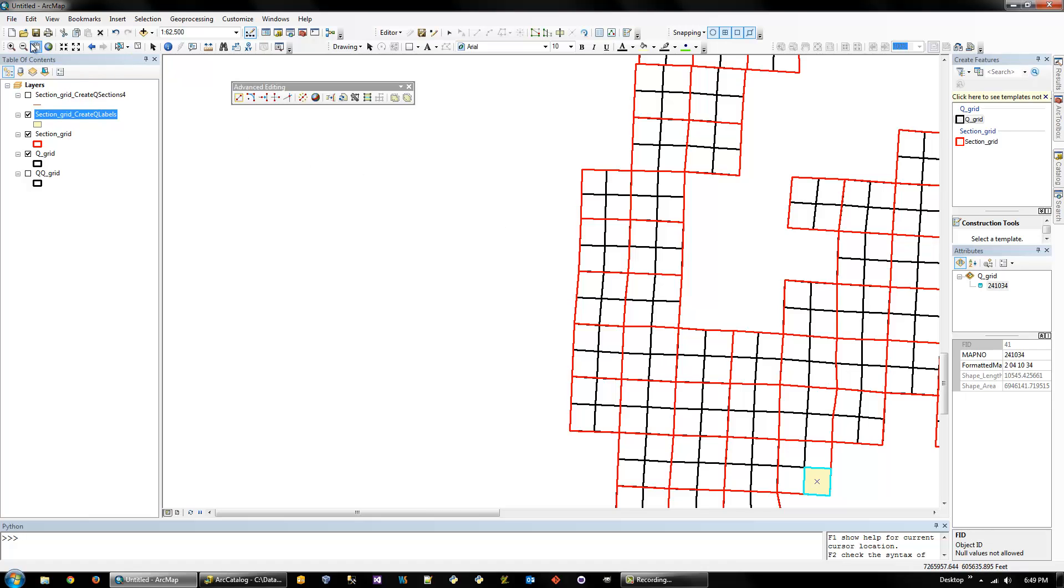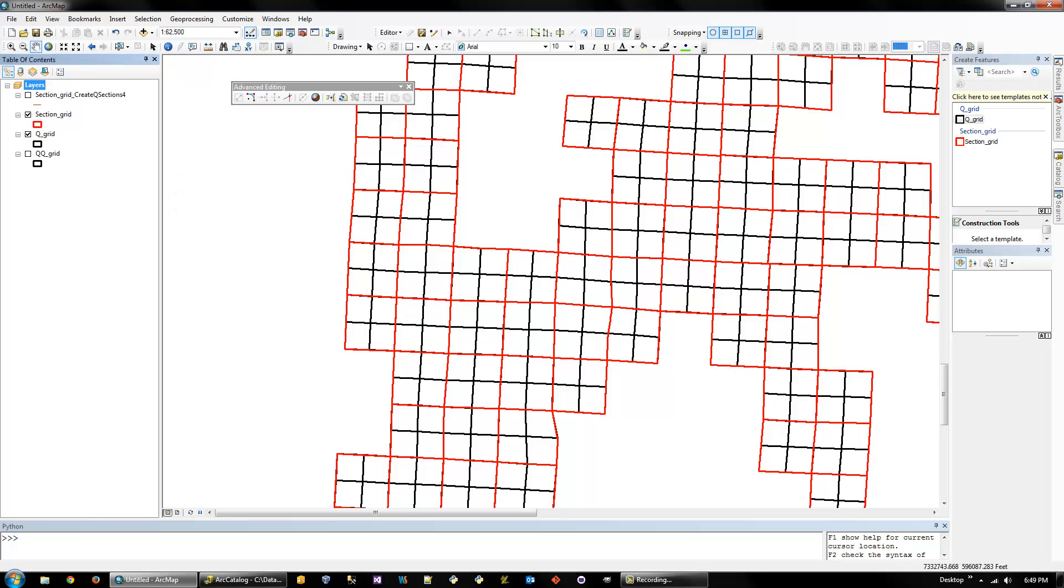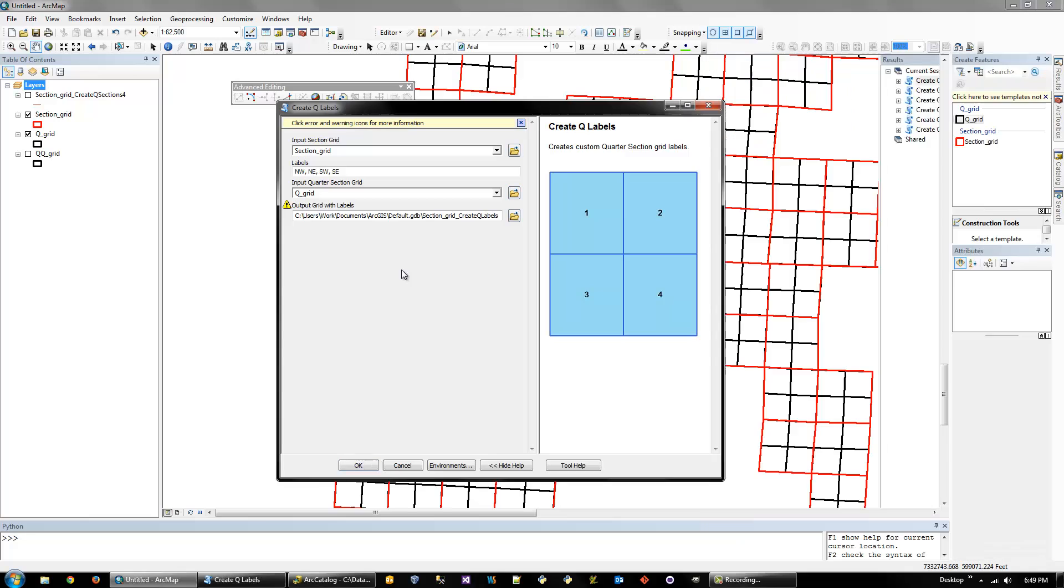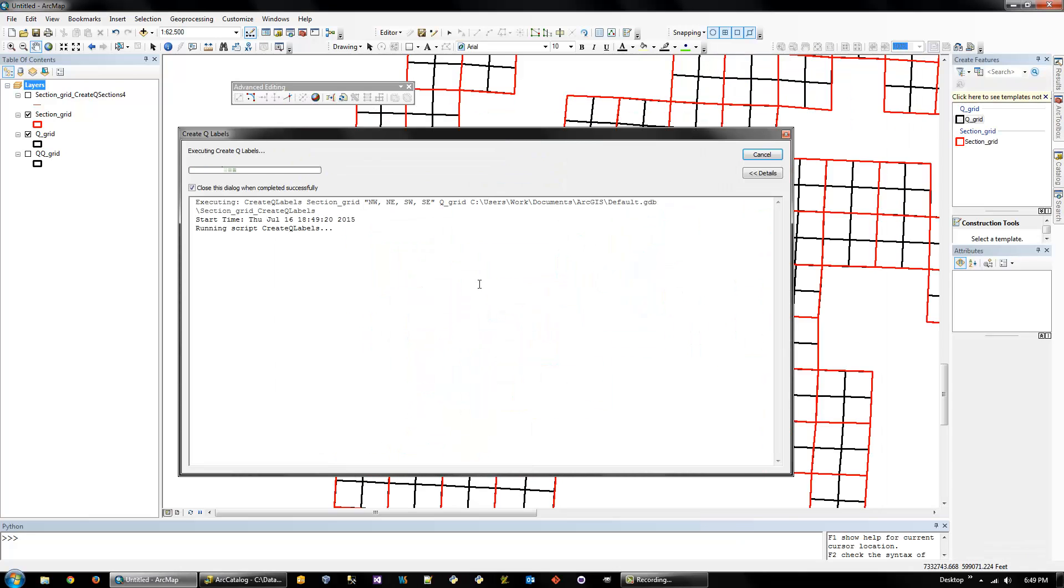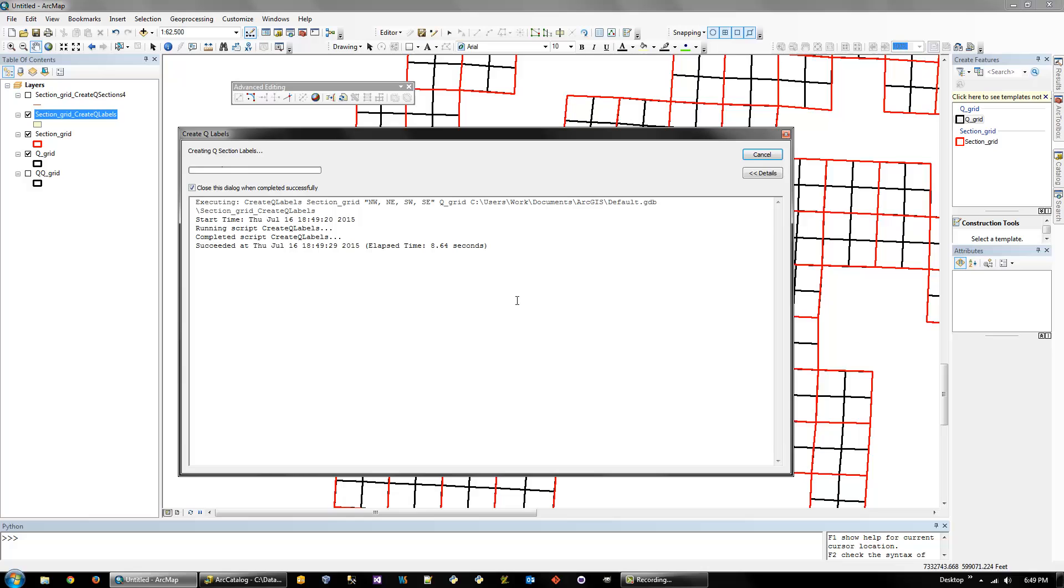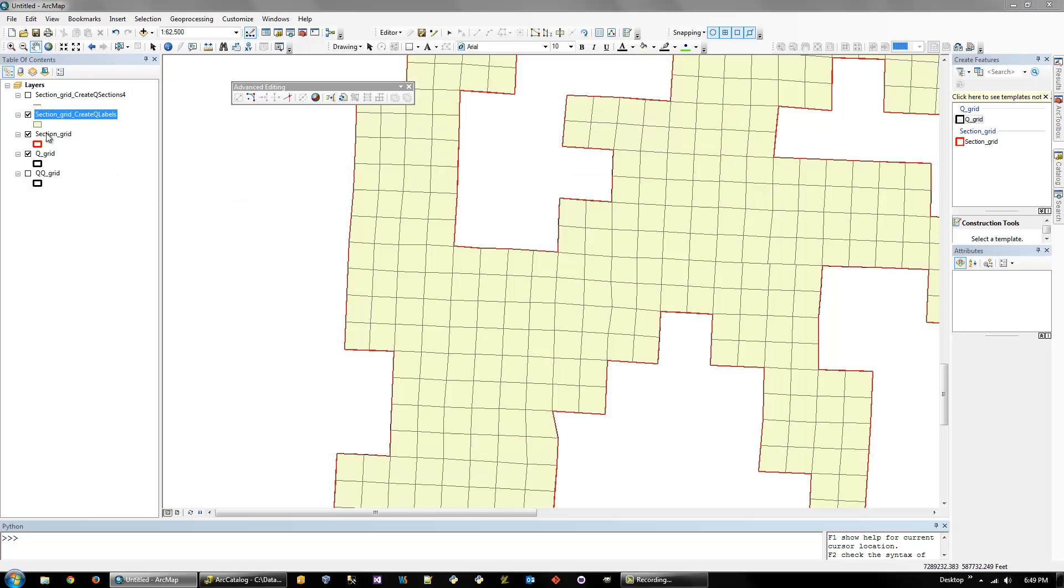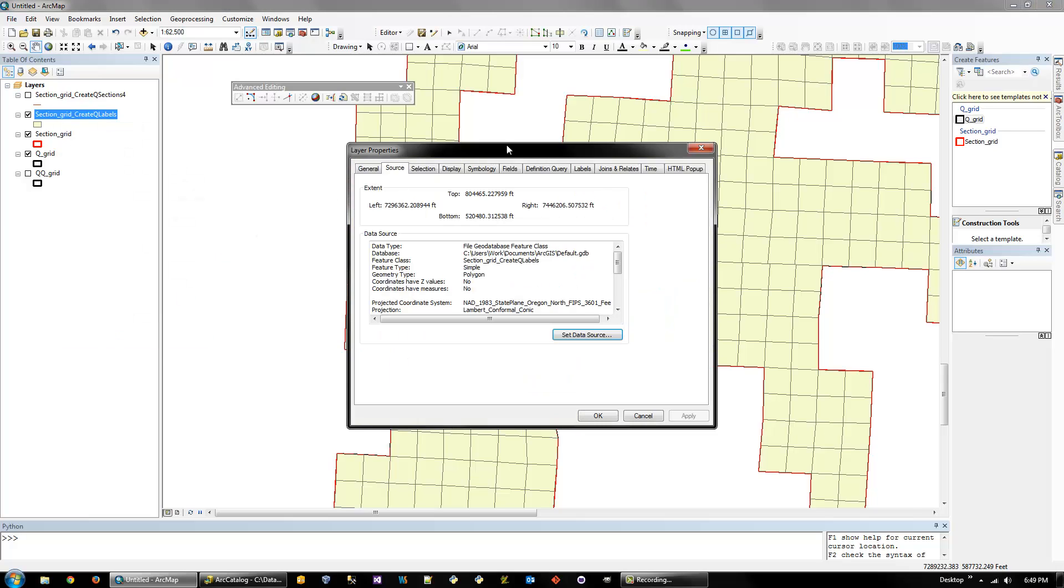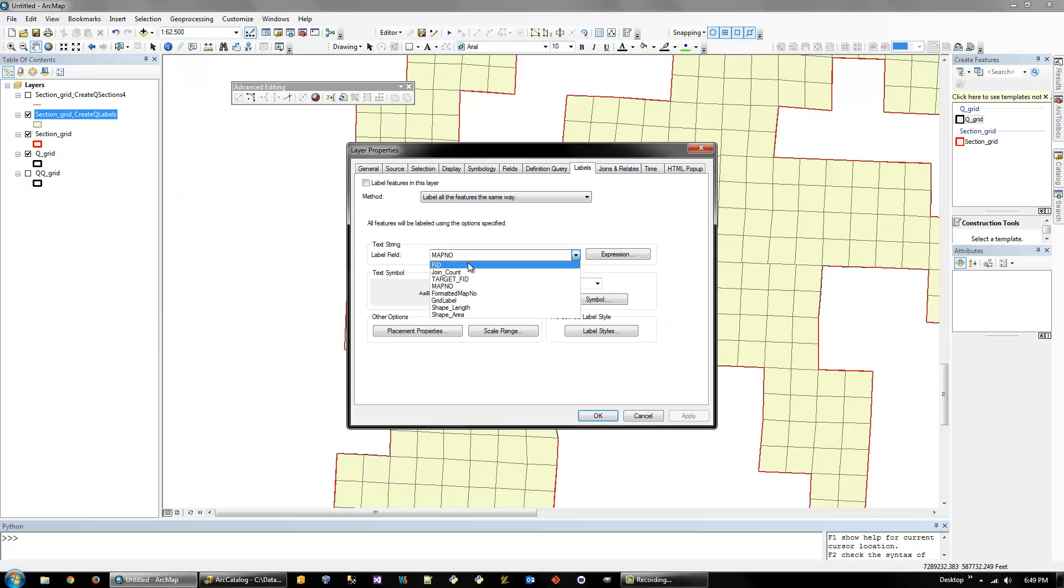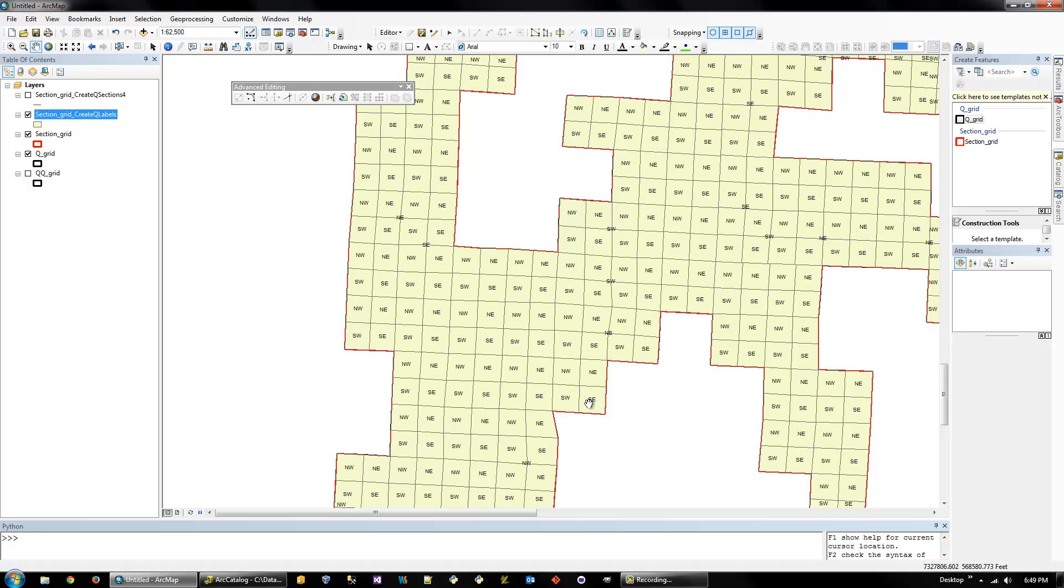Oh, I had it selected. So it only ran on that one. We'll do that again. There we go. That looks better. So then we can go in the properties, labels, and there will be a grid label. And you can label it based on that. And there it is.